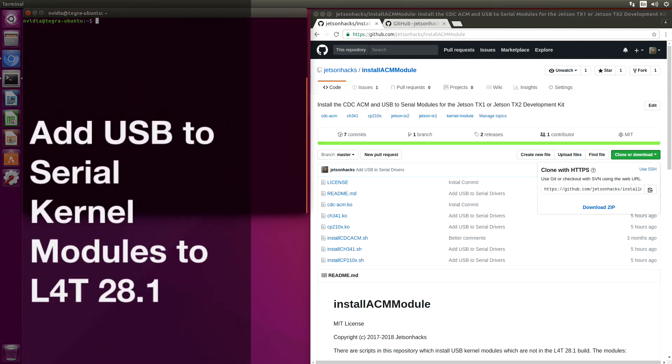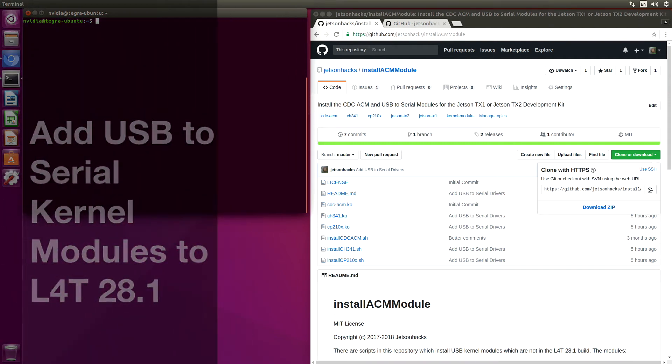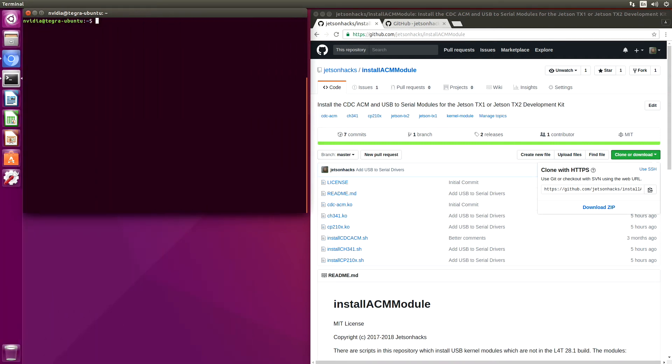Hello, it's Jim from JetsonX.com. On today's screencast, we are going to add a couple of USB-to-serial kernel modules to L4T28.1. Let's get started.